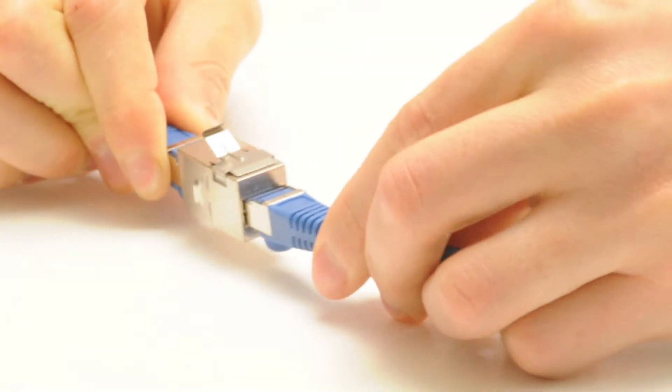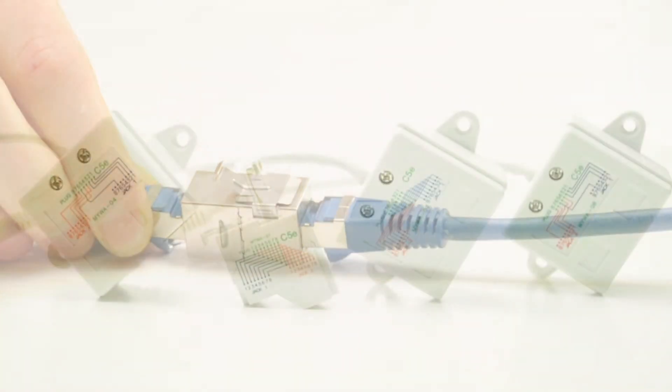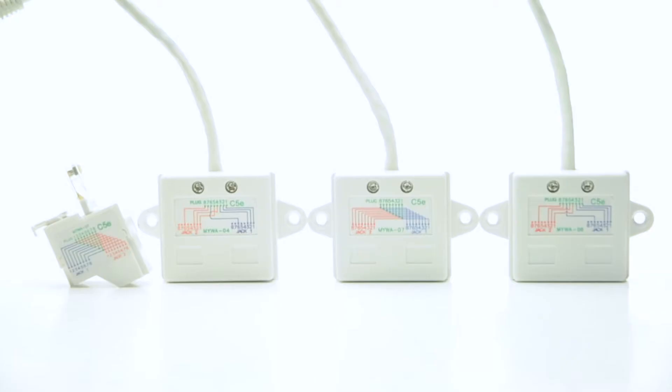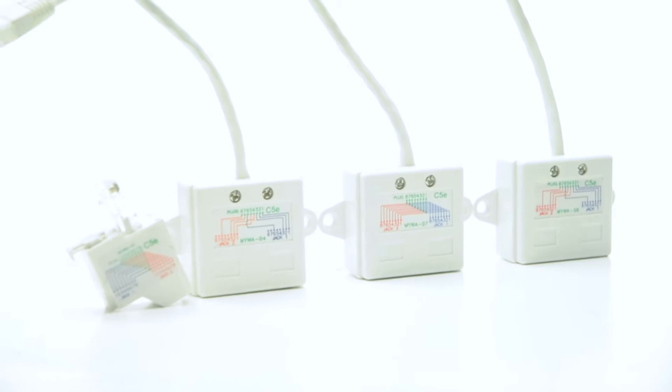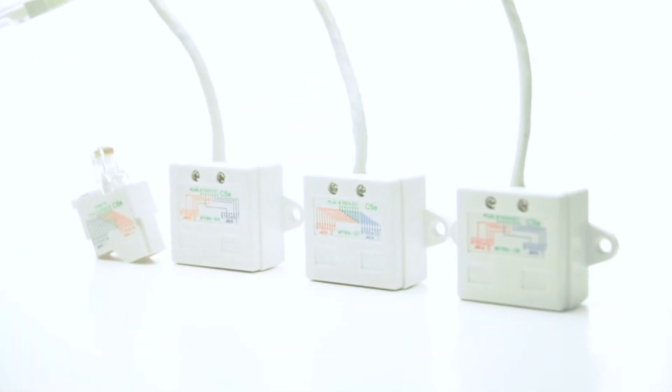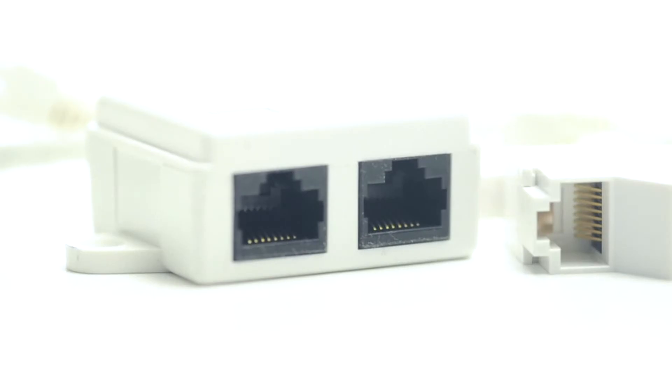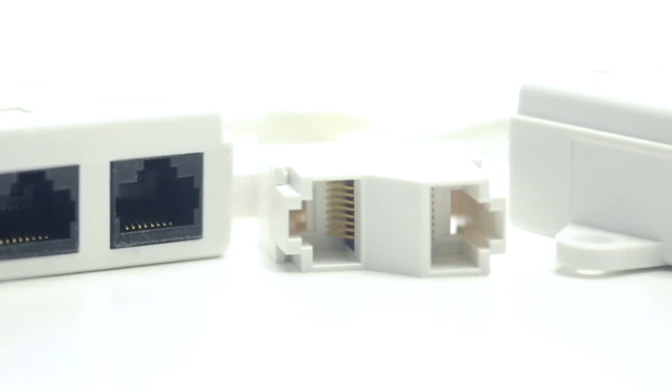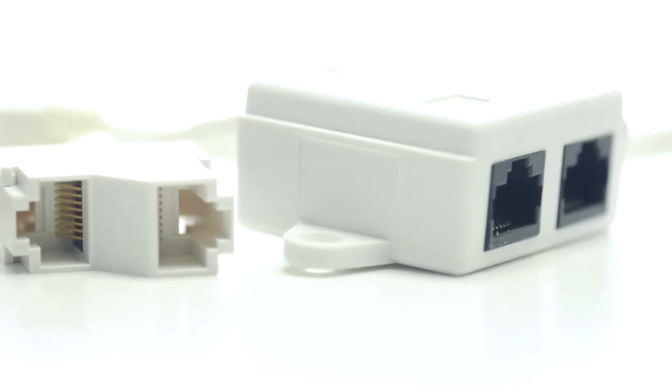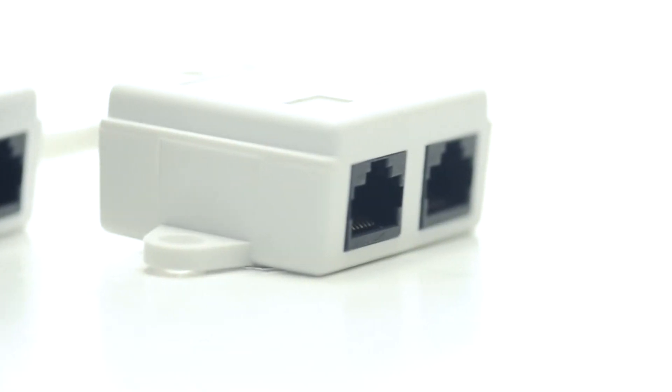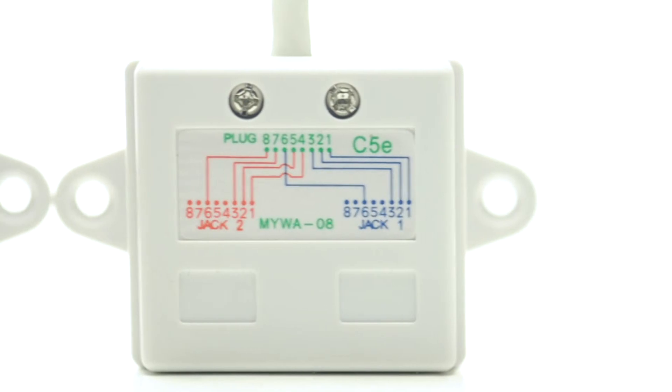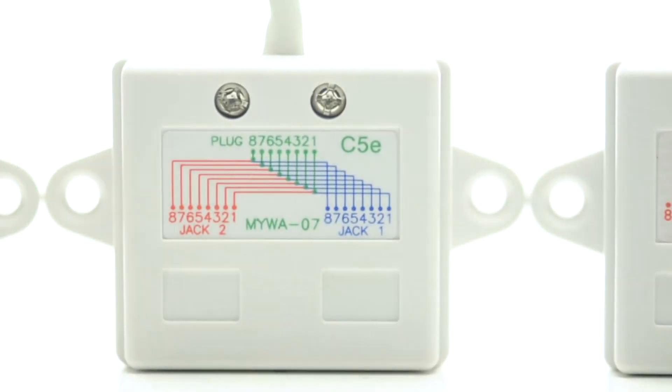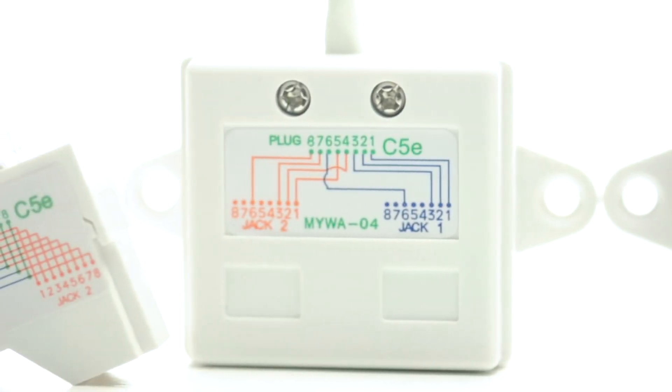10/100 Base-T wiring splitters allow you to use one Cat5e cable to run two lines. This allows you to run only one Cat5e cable in wall. You can also use these adapters to give you an additional line if you cannot run another cable to the DMARC. They must be used in pairs. All adapters have two RJ45 jacks and one RJ45 plug. We sell different models; each one has a different pinout and serves a slightly different purpose.